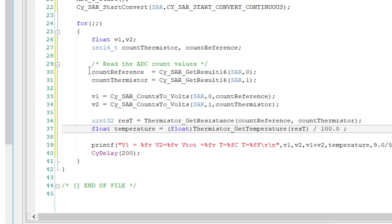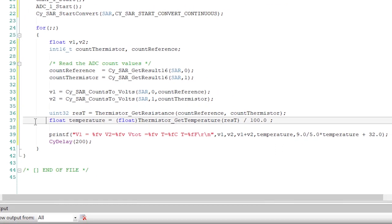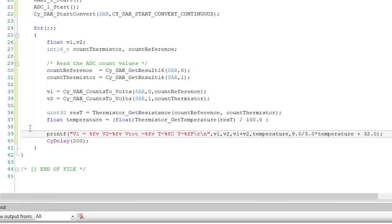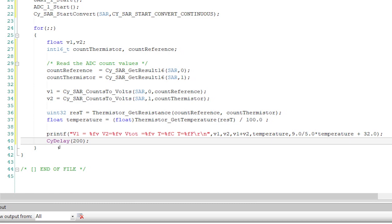This function actually returns the temperature in hundredths of a degree Celsius, and I'd really like to have it in degrees Celsius, so I'll divide by 100. Finally, I'll print out the whole result onto the screen, do a delay, and then loop back to the start.